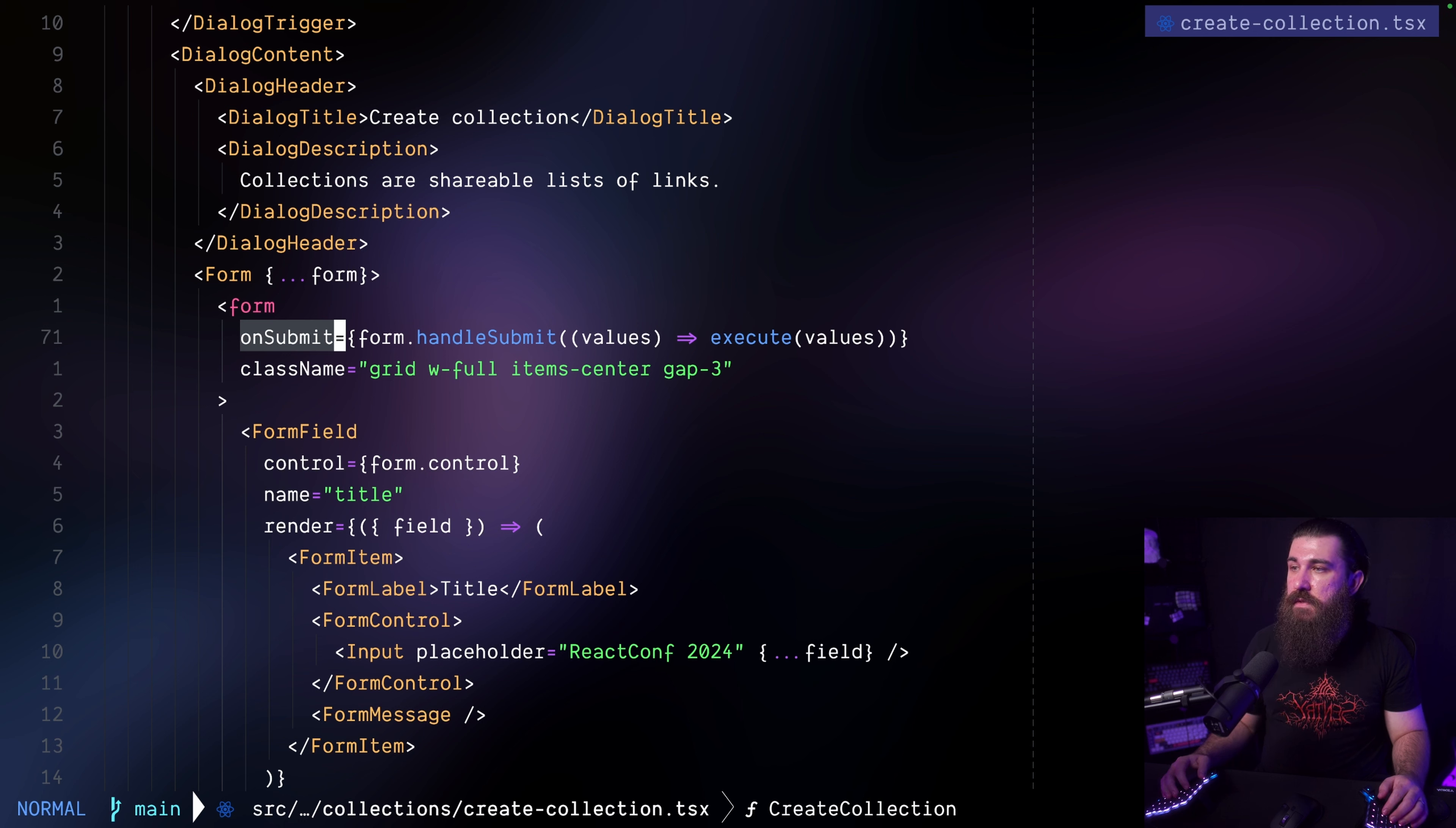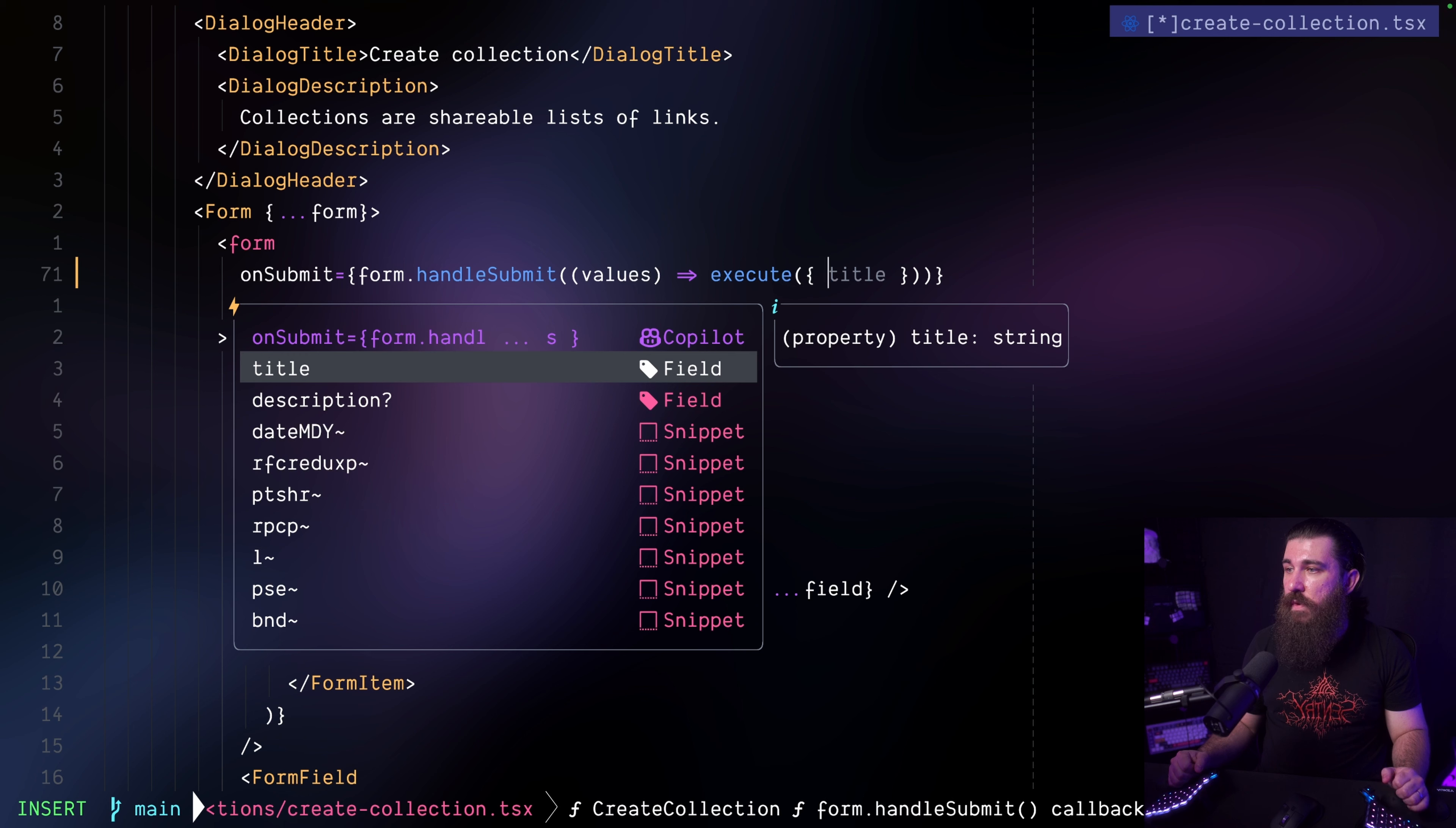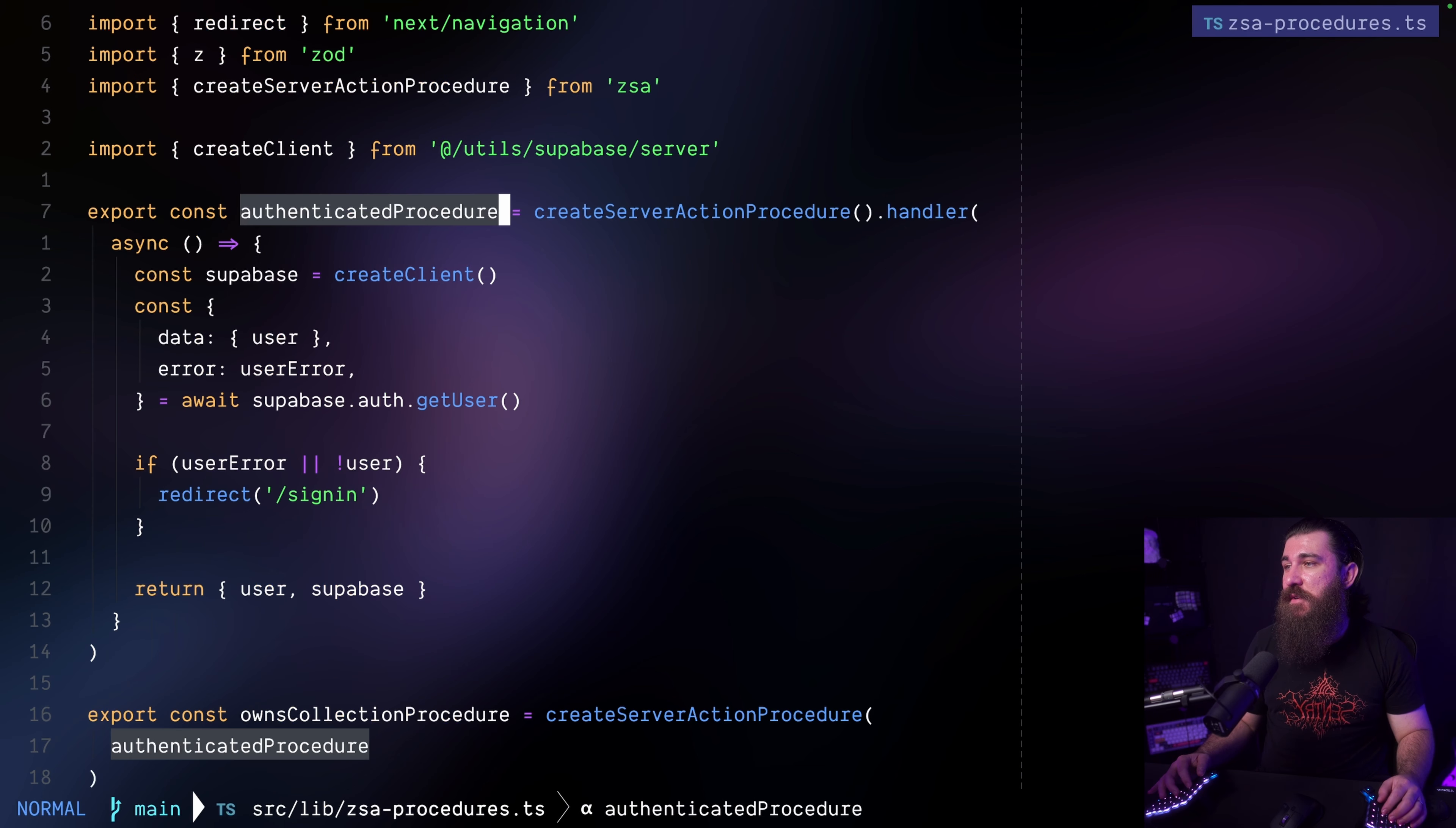I have my form right here and the on submit argument, calling the handle submit, I'm getting the values which are also typed because we use the same ZAD schema on the form as well. And then I'm just invoking the execute method that we received from the use server actions hook. And I'm passing the values in. For example, if we were to do this manually, we have the types here. We can pass, we must pass the title and we can optionally pass the description as well. That's what we defined. So this is how I have achieved full end to end type safety on the client side and also on the server side and also validation using ZAD, react hook form and the ZSA package.